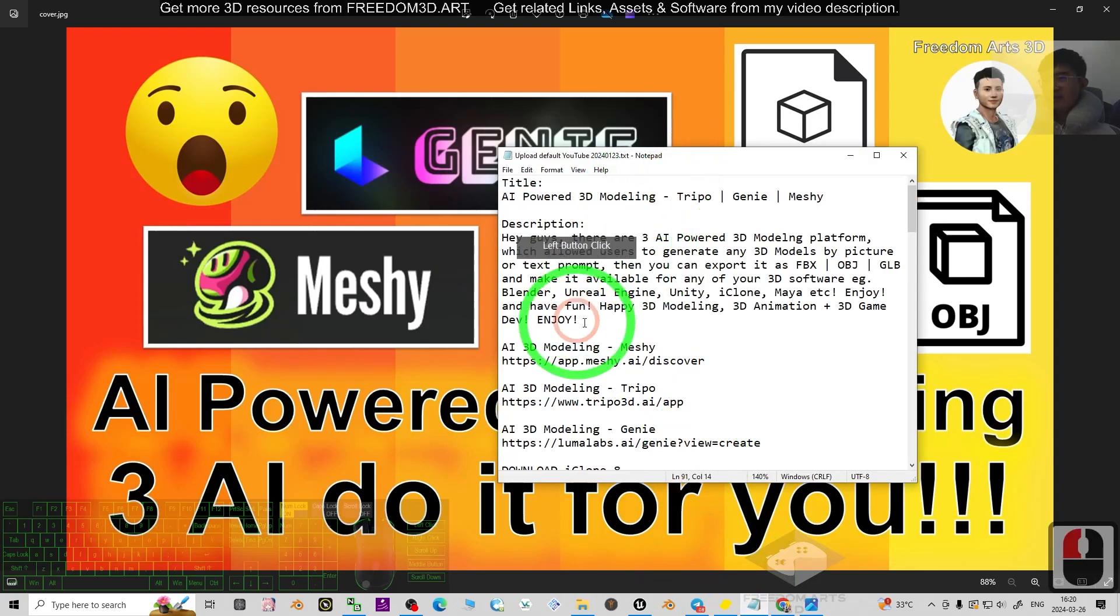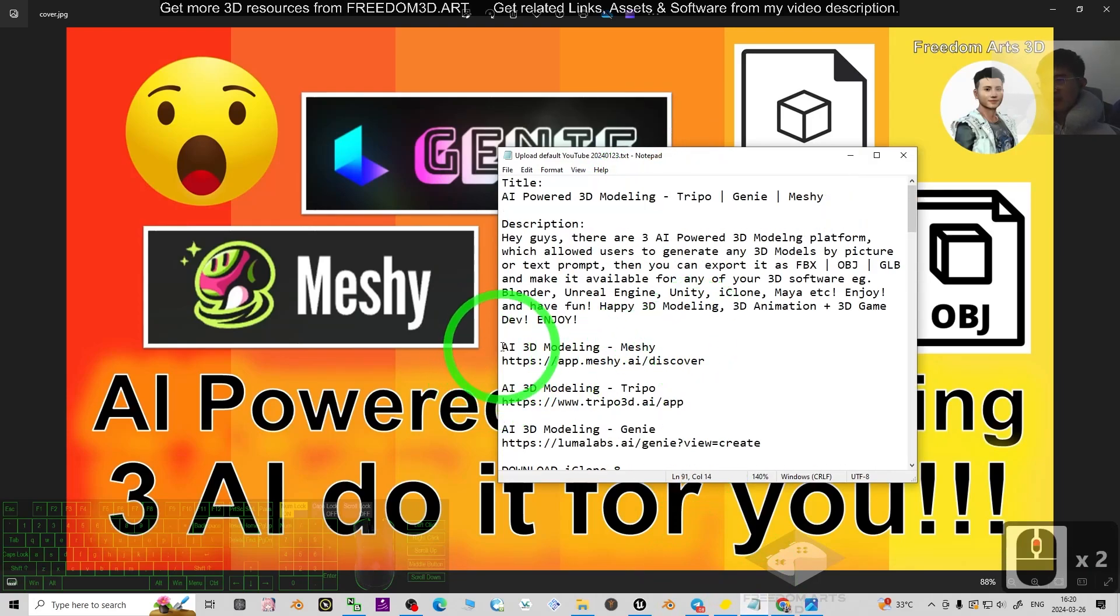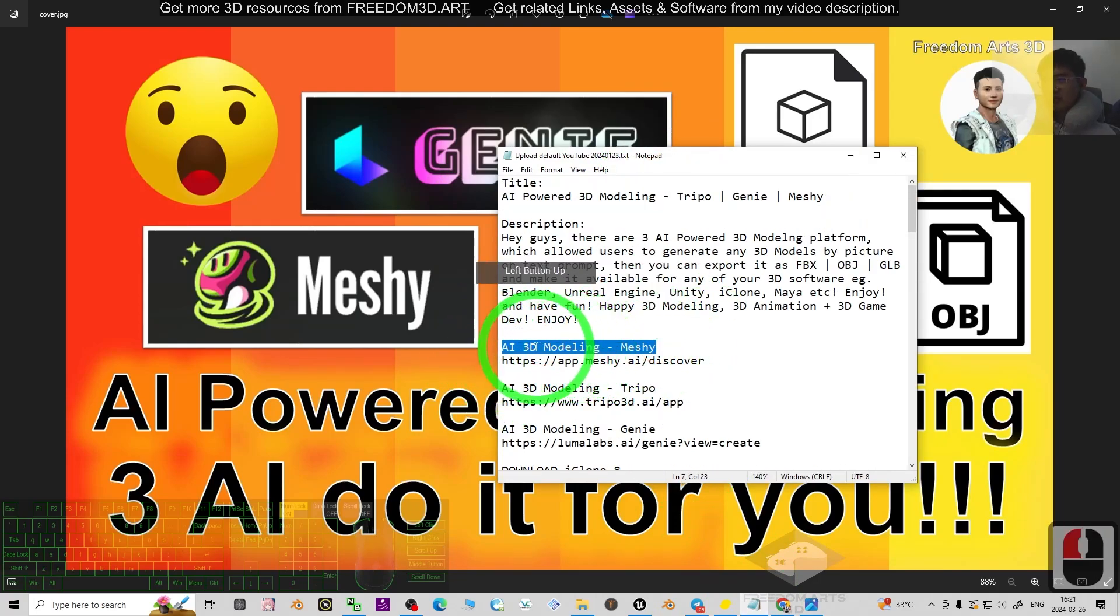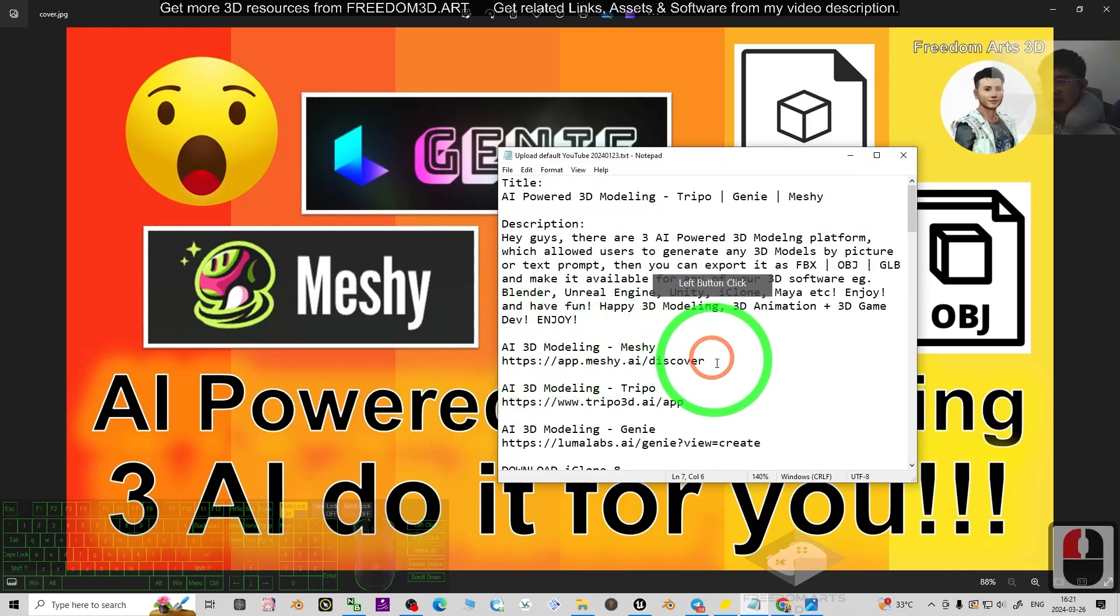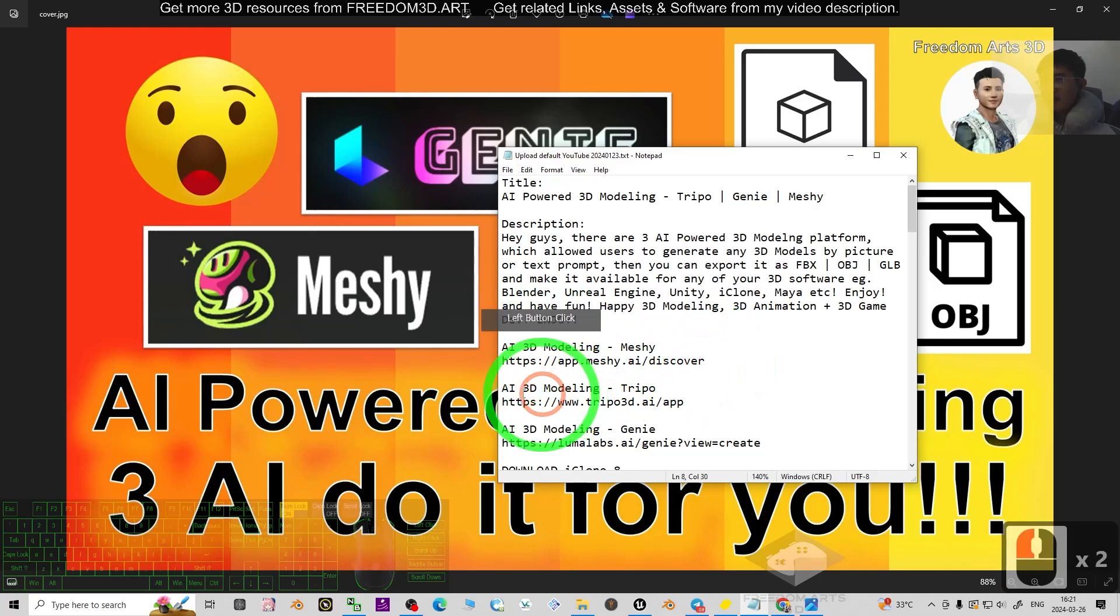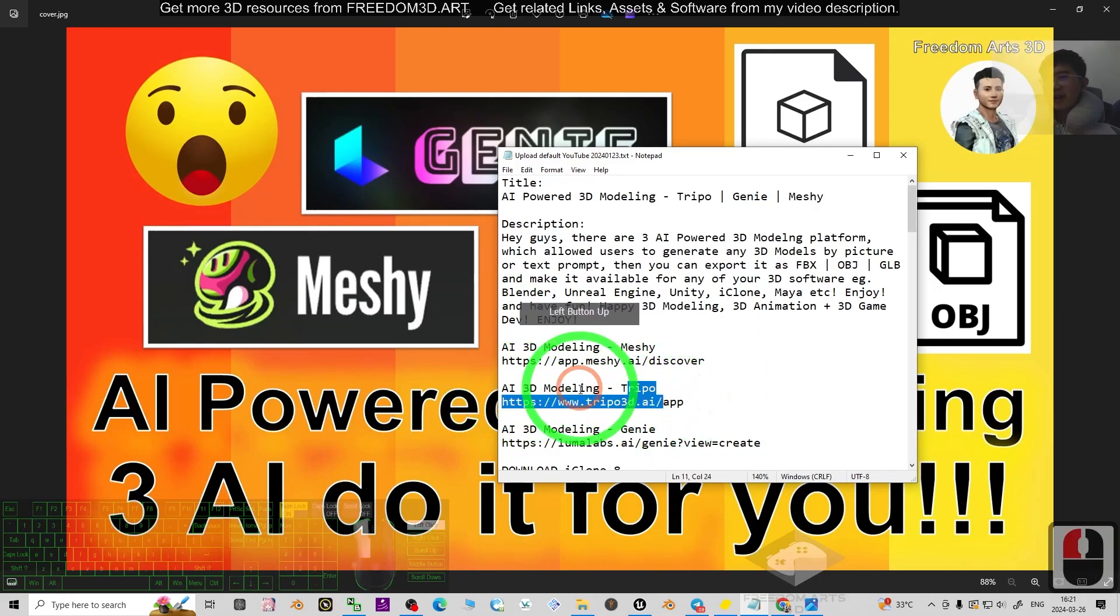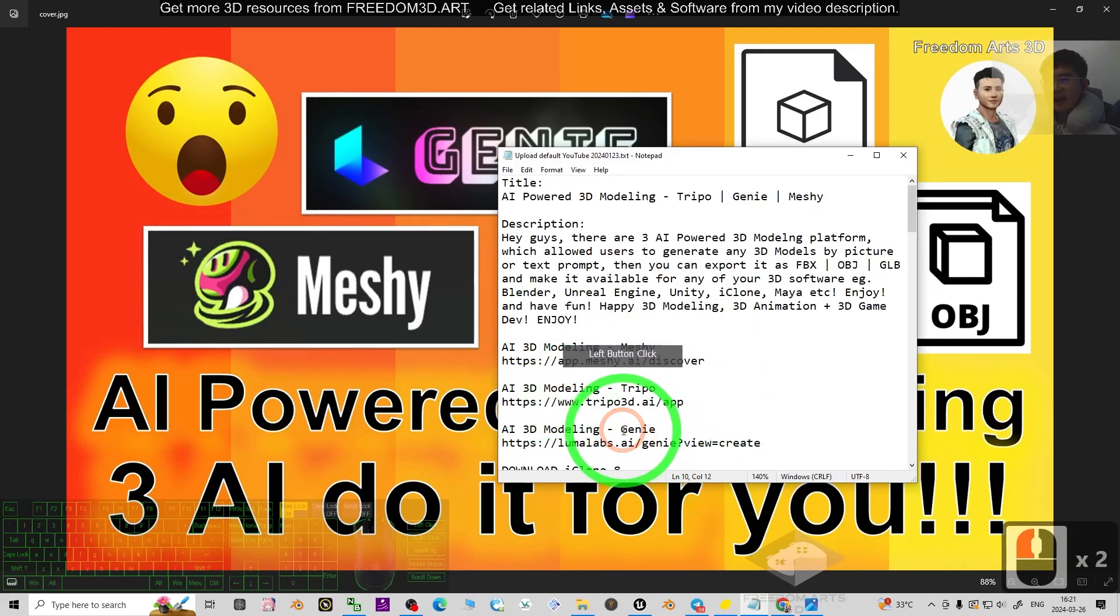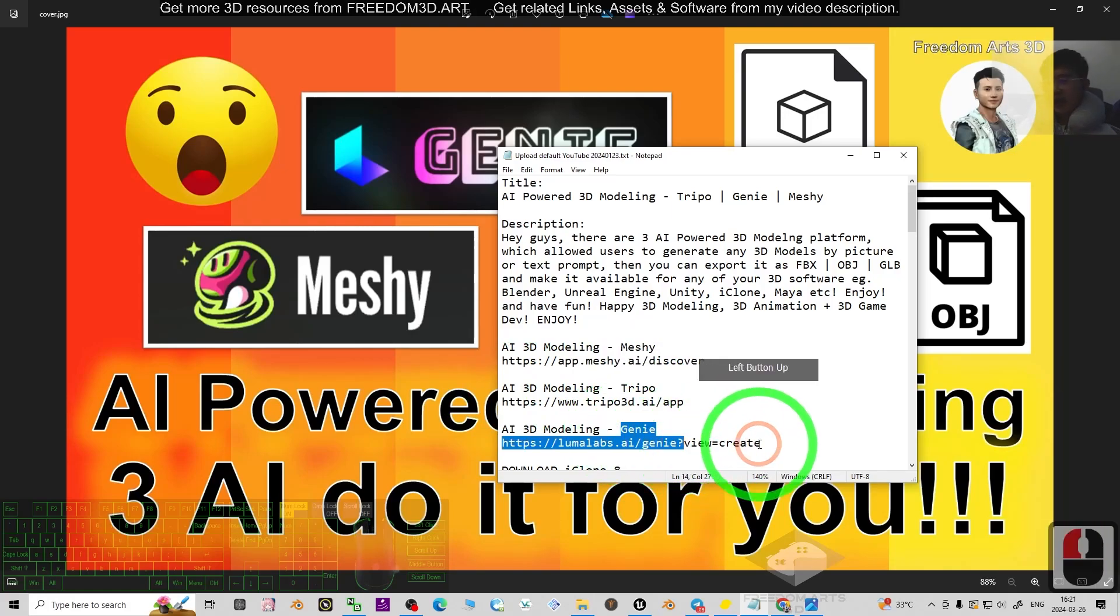In my video description, the first one is Meshy 3D AI modeling, the second one is Tripo AI modeling, and the third one is Genie AI modeling.